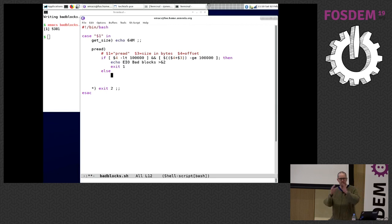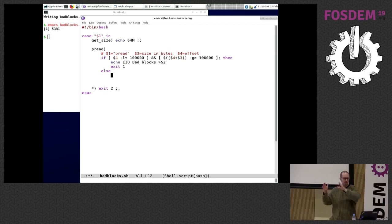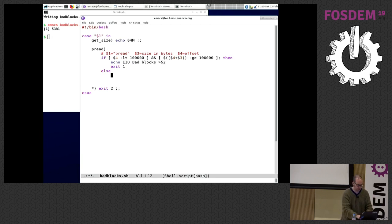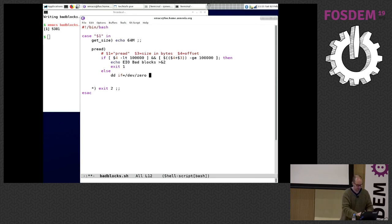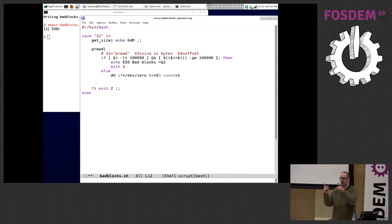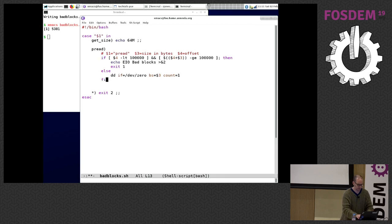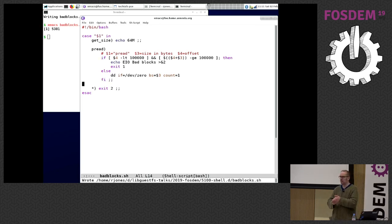For a normal read, I have to return a block of 'size' bytes back to nbdkit. I'll return zeros using 'dd' from /dev/zero, setting the block size to $3 and count to 1 — that returns exactly that many zeros. So that's it — that's my complete bash script Linux block device.